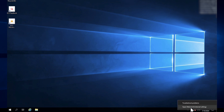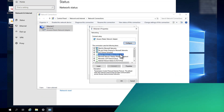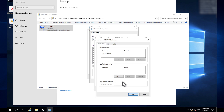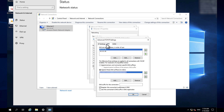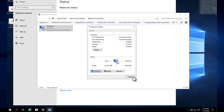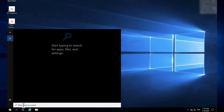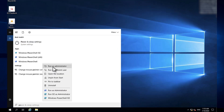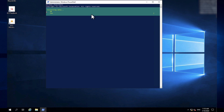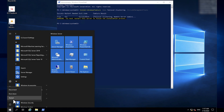Open the network adapter Advanced TCP/IP Settings for IPv4. Make sure that you check 'Append primary and connection specific DNS suffix'. Install the cluster features on the nodes from Server Manager, or run the following PowerShell command. Then reboot the nodes.